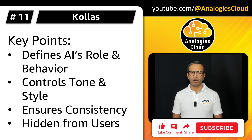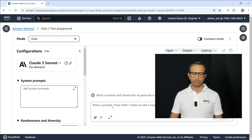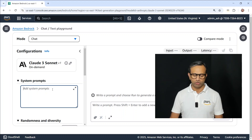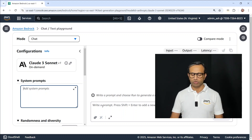In Amazon Bedrock, you can start using system prompts in the playground. Here I'm using Claude 3, and I can provide a system prompt, and afterward I can start prompting.